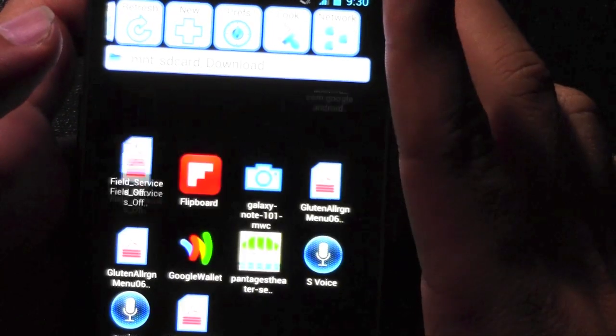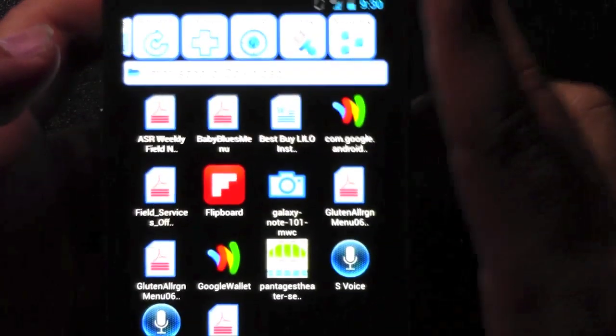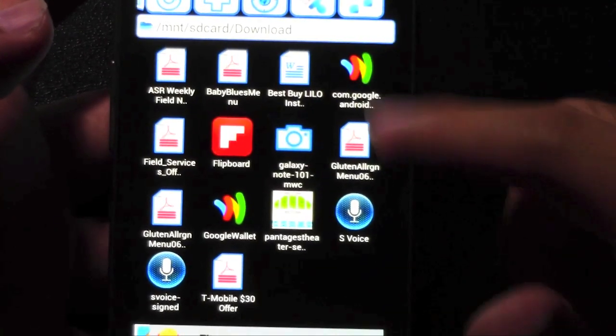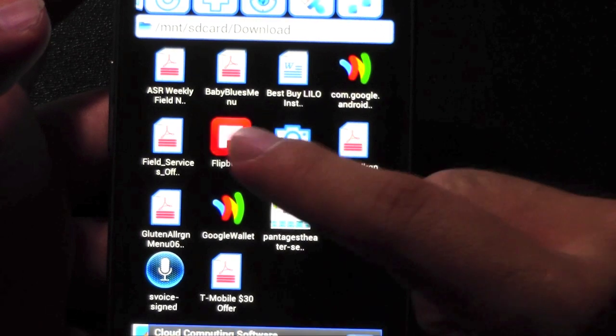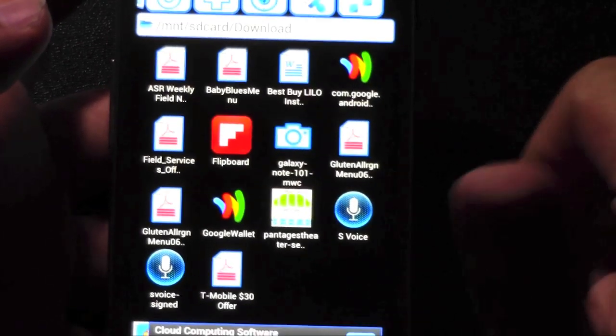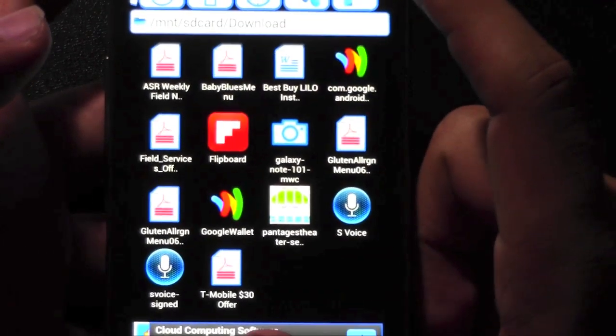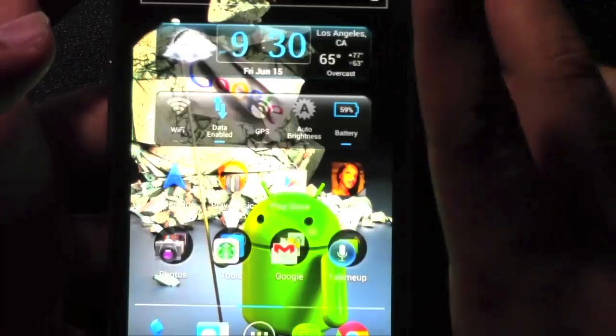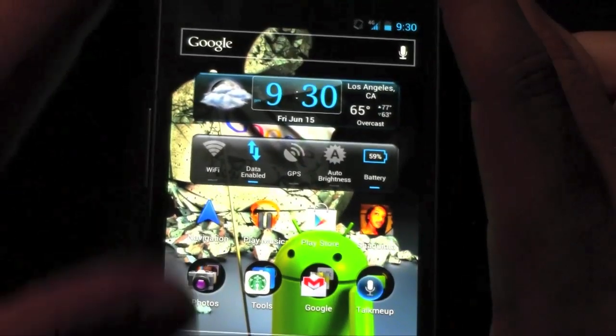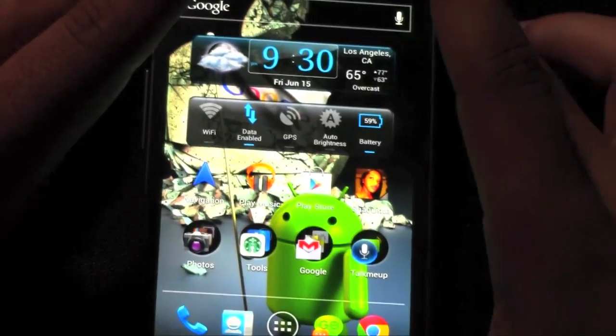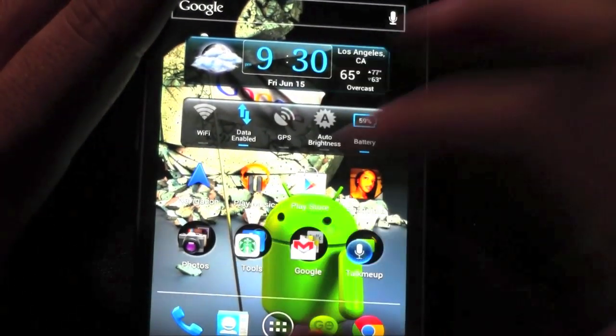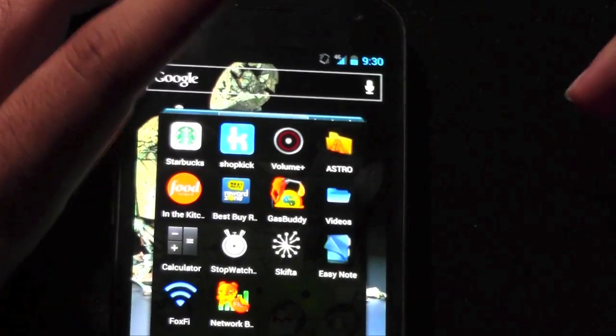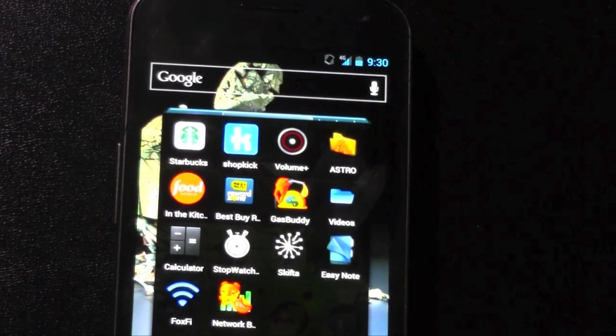I went to my download folder and here's my APKs for Google Wallet, for S-Voice and for Flipboard. Just to give you an example of how these work. And, that was Astro File Manager.